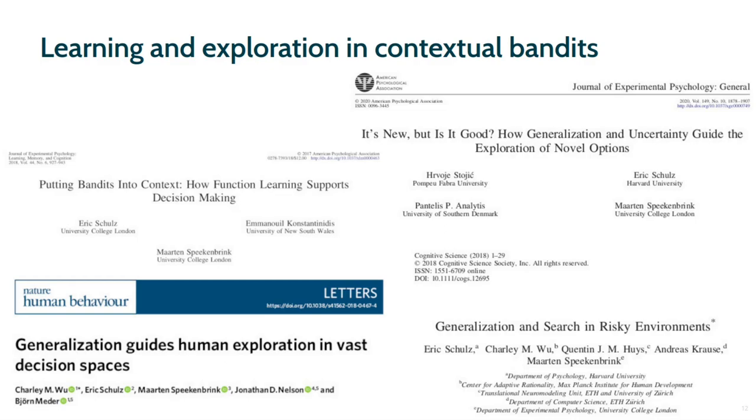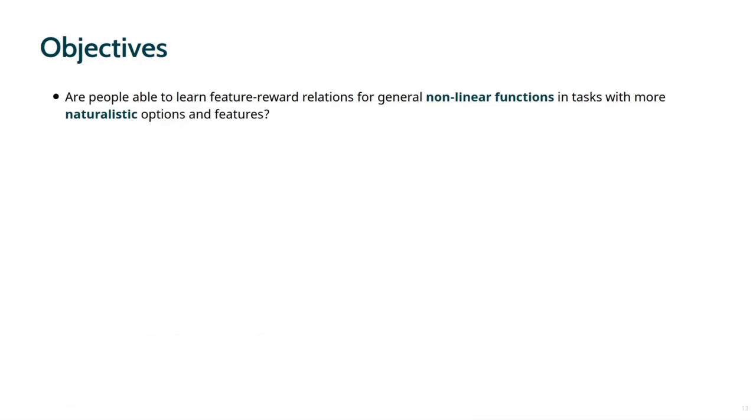In prior research we have investigated human behavior in a variety of contextual bandit tasks. We found that people generally can navigate these tasks well, and that they are more likely to choose novel options when their features indicate that they are relatively good, and that their exploration is guided by uncertainty about the reward function. We also found that Gaussian process regression, a flexible Bayesian form of function learning which allows for generalization based on similarity, describes people's learning well. However, we also found that a substantial proportion of people learning the rewards for isolated options. In this present study, my aim is to build on this prior work and focus on three questions.